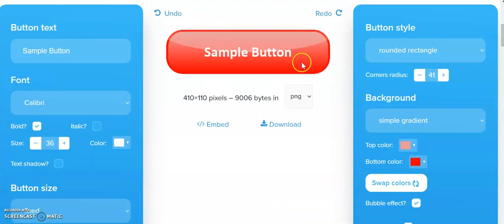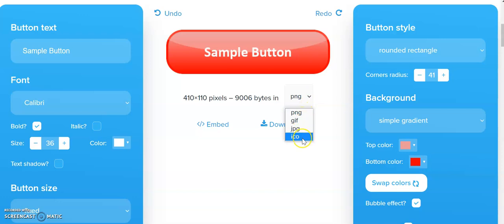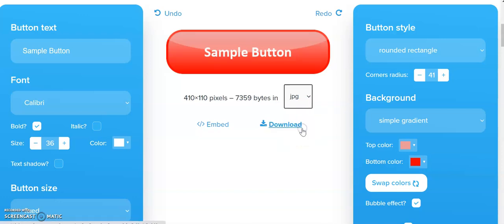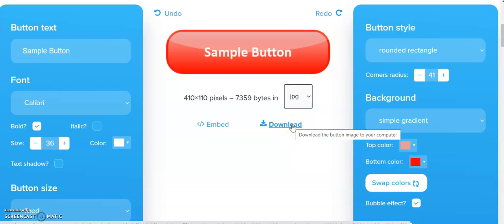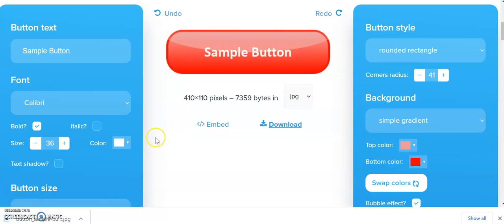When we want to download it, we can select what type of file we want to save it as. We can do PNG, GIF, JPEG, or ICO. I normally save them as JPEGs. When I click download, it goes into the download folder on my computer, and the name of the button is always 'button_' followed by whatever the text is on the button.